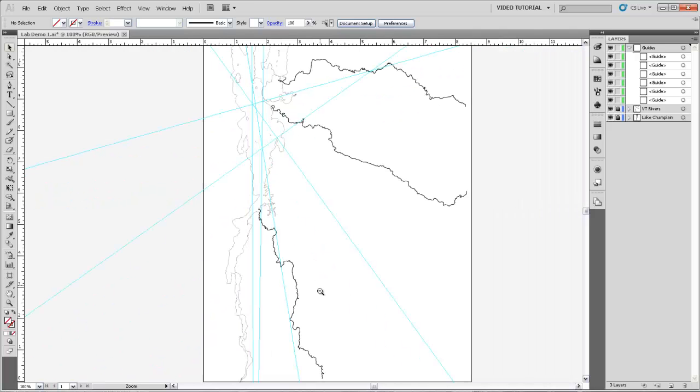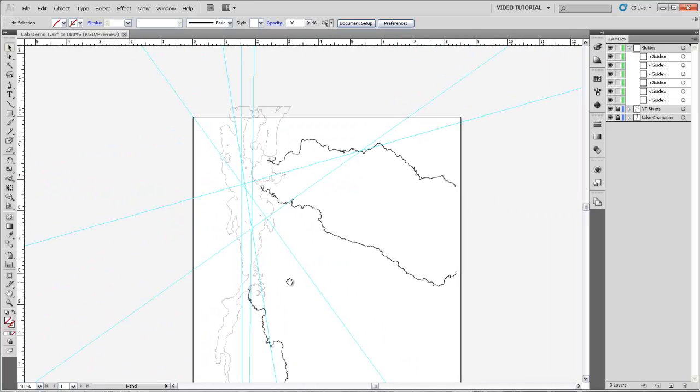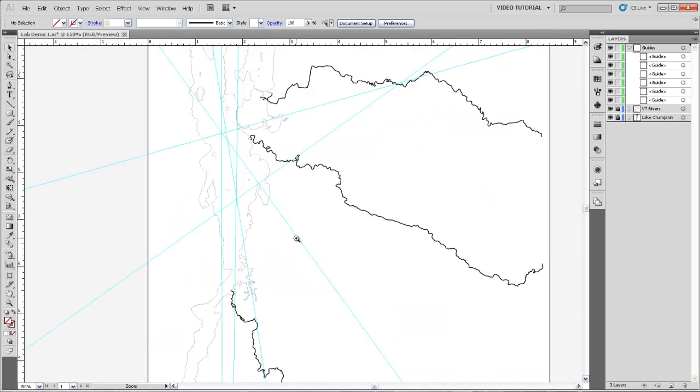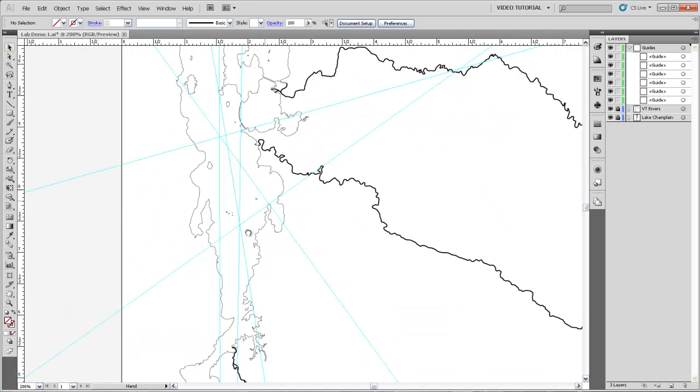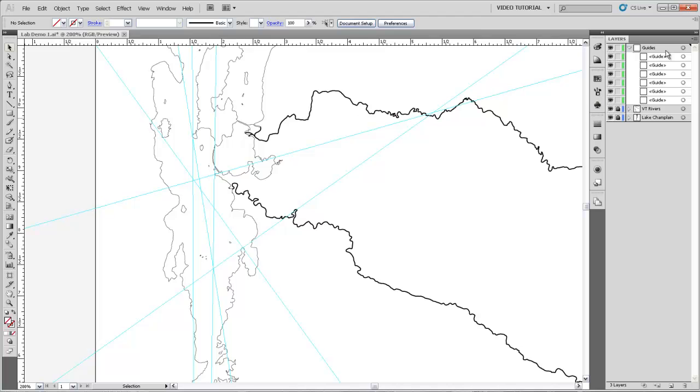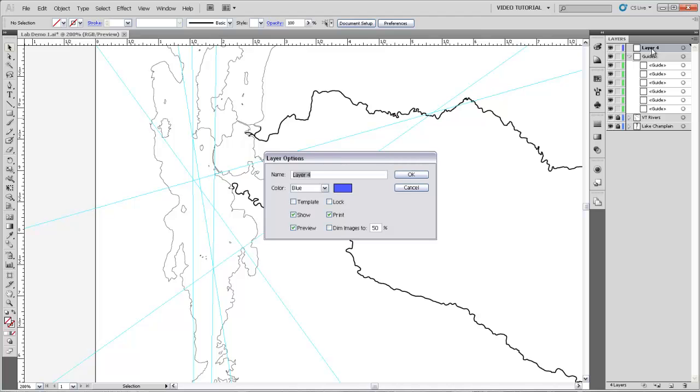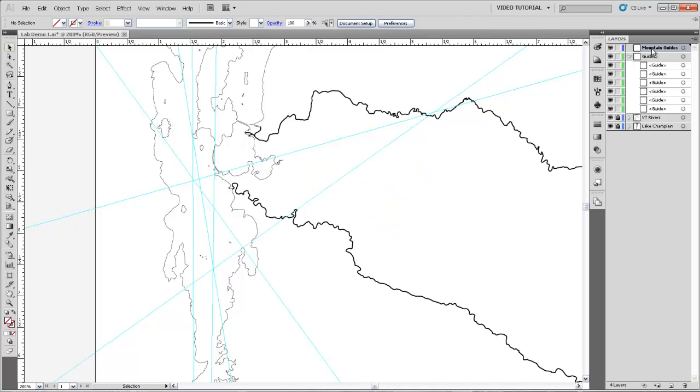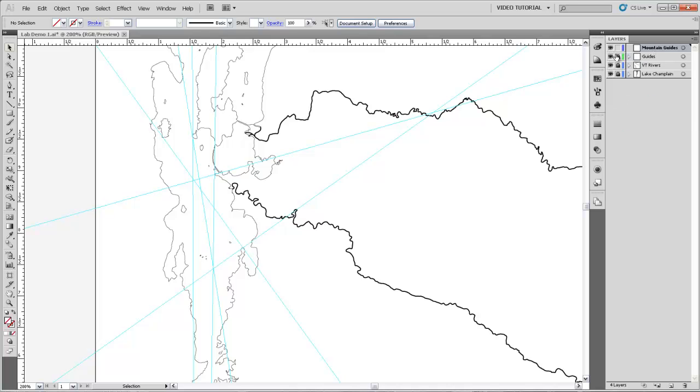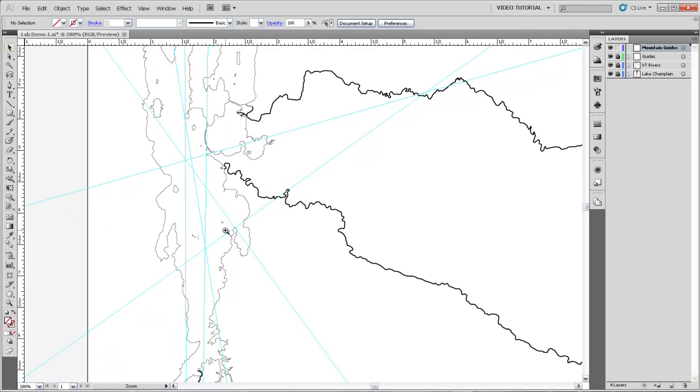Now we are going to try to find the position of our mountains so we're measuring for Mount Mansfield, Camel's Hump, Mount Ellen and Mount Abe, and we're going to do the same thing with guides. And just to keep track of everything I'm going to make a new layer and call this one mountain guides so that we can keep track of this. We'll lock that one and that way we won't be screwing around with the position of any of these guides.